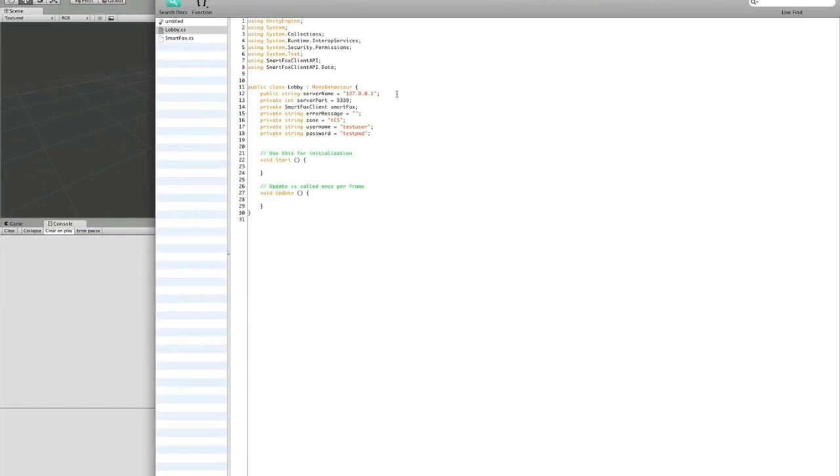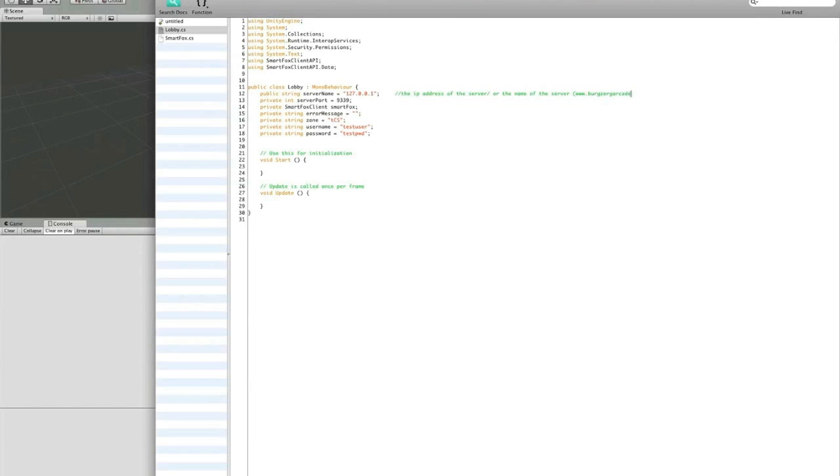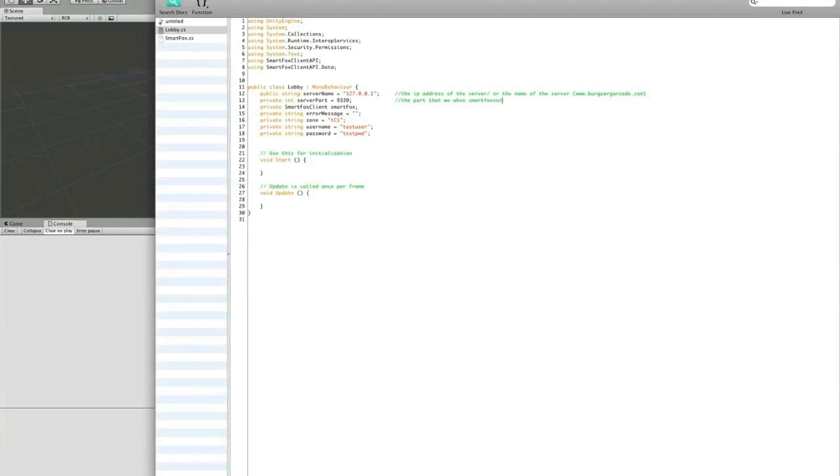We're also going to have to edit the script to add an awake function and some variables. Let's comment these so we know what they are. This is the string for the server name. Since I'm going to be using the local server, I just include the local server IP address. But this should be the IP address or the name of the server. The server port. By default, SmartFox Server runs on port 9339. Now you can edit this, but since I'm just using the default install of SmartFox Server, I'm going to be using that port.